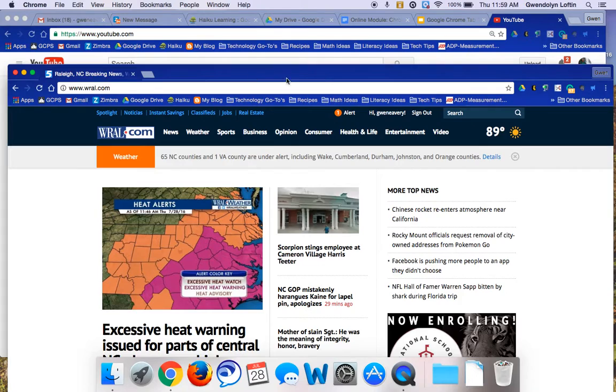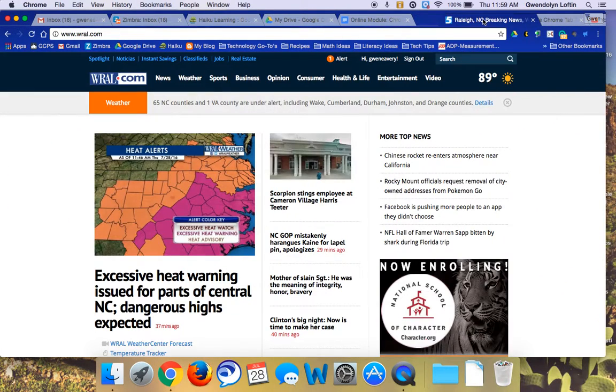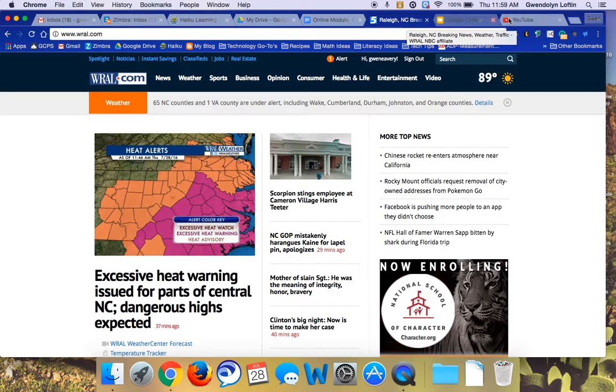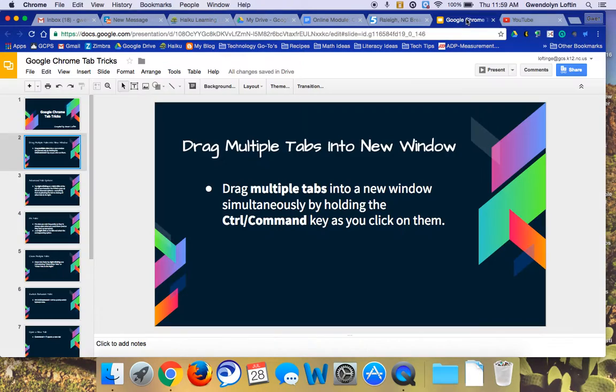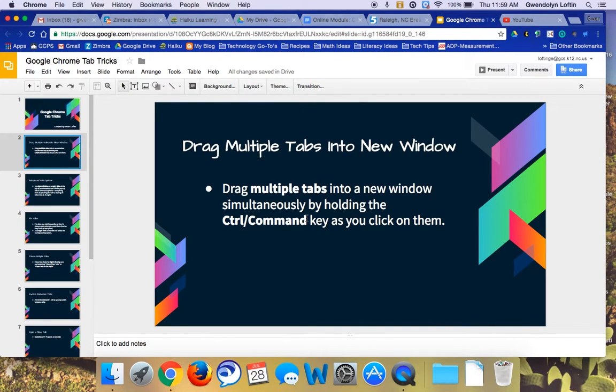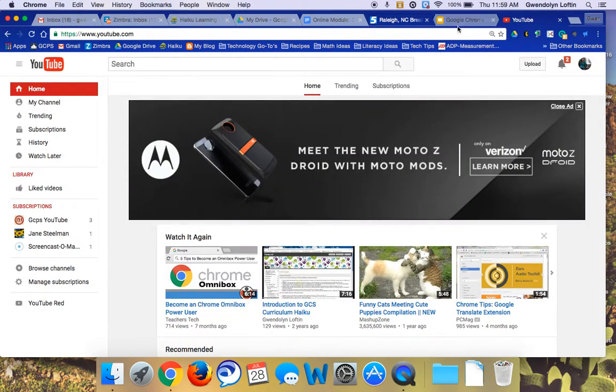But there might be times that you want multiple tabs to come out. For example, maybe I want the news article and the YouTube tab to come out. So you can see here to drag multiple tabs into a window at the same time, you just hold down the Command key on a Mac. So I'm going to hold down the Command key while I touch the news article and YouTube. So say I want these two tabs to come out.